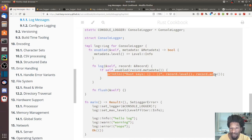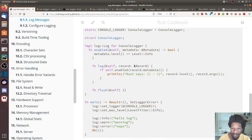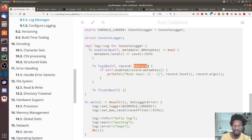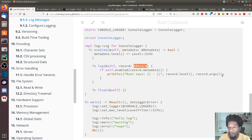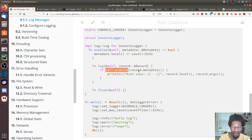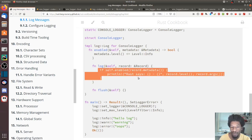The log method prints out the format you want, and the record object does most of the hard work in terms of capturing data — you just decide how you want to lay it out. They also call self.enabled inside log because it's not guaranteed that enabled is always called before log, so you should check it there as well.